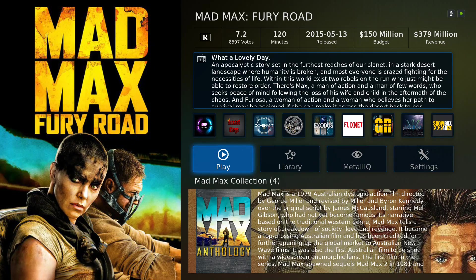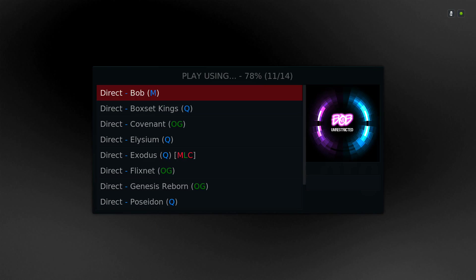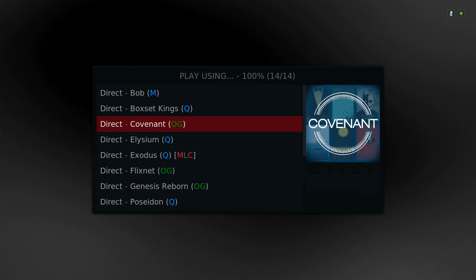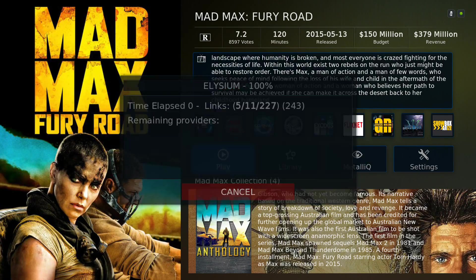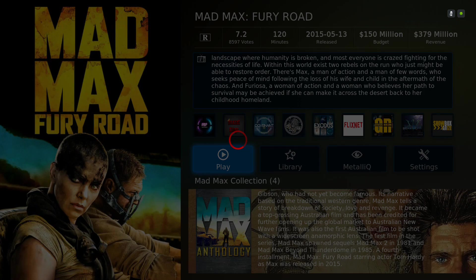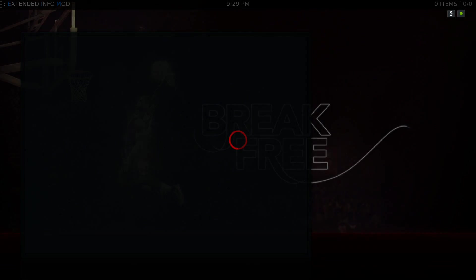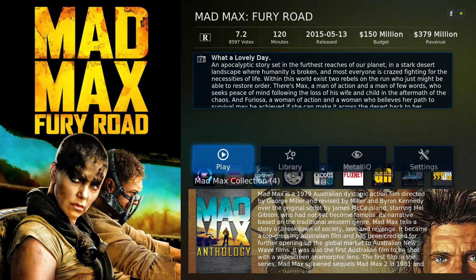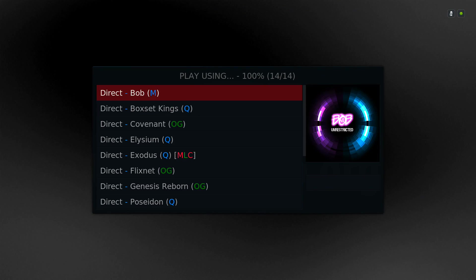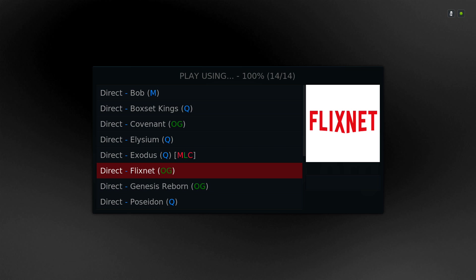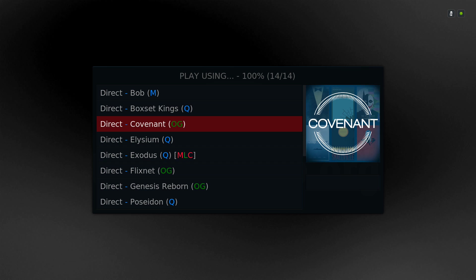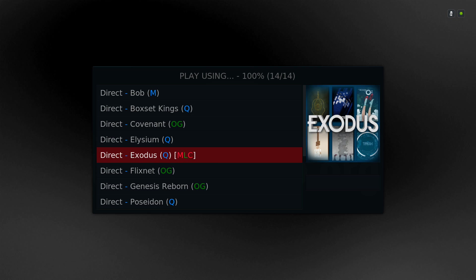I'm going to show you which add-ons work so far. Covenant doesn't work as of now — it's listed but doesn't work. Elysium works. I think Elysium probably had an update too — the links it's giving me are much faster and better. Exodus doesn't work anymore, I believe because of the Covenant add-on, since Covenant is the replacement for Exodus.